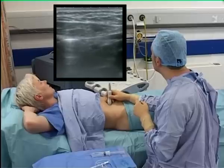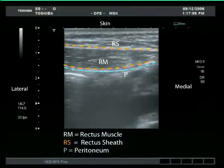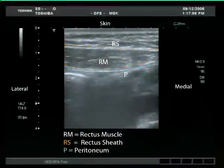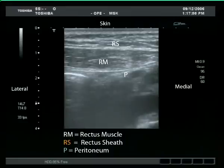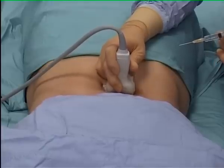Let's get started. The rectus muscle and its enveloping sheath are identified at the level of the umbilicus. Skin infiltration is administered.